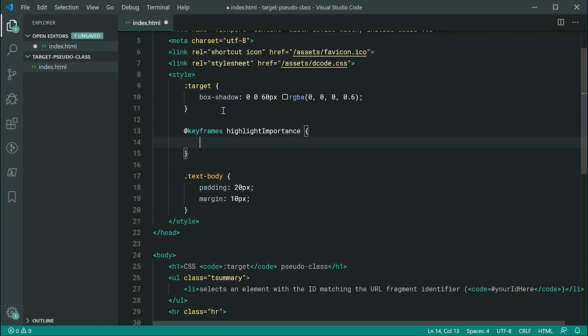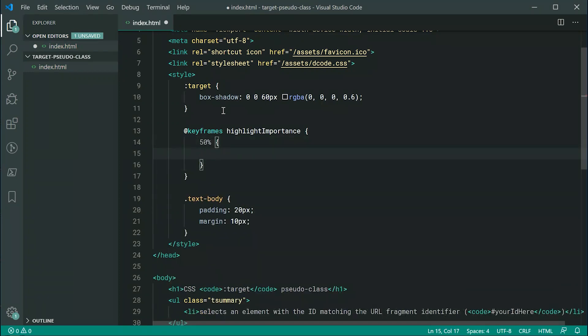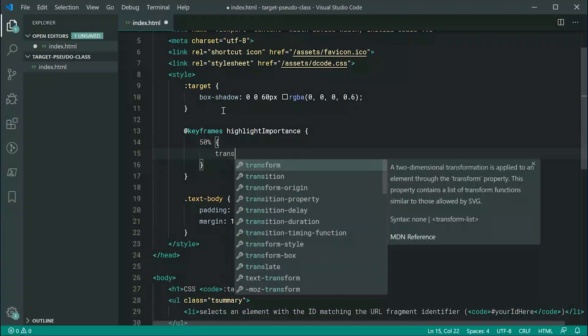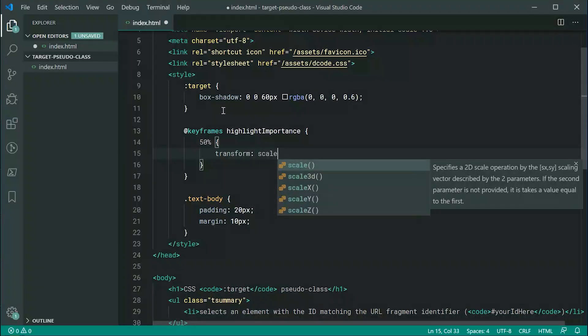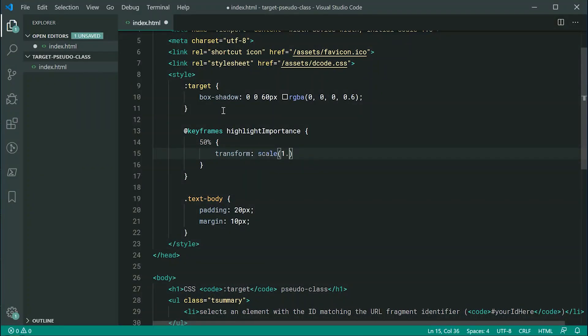We're going to say right here at 50% of the animation, we're going to say transform and we're going to say scale at 1.05. So, basically, we want the body of text to sort of pop up for the user to see that of course, this is the one which you navigated to.